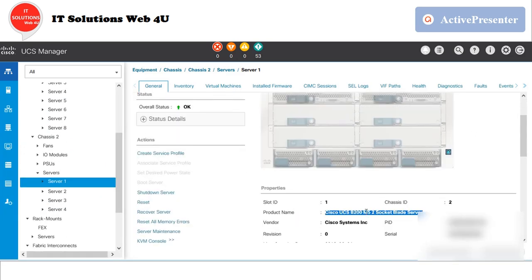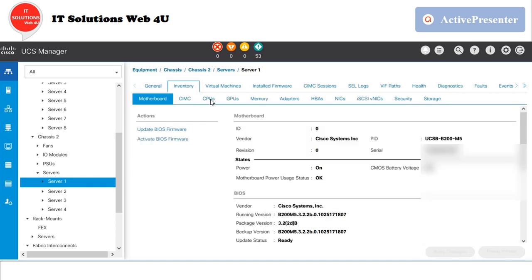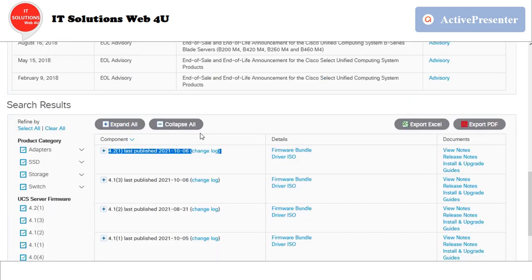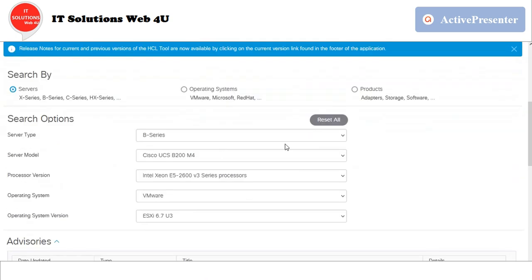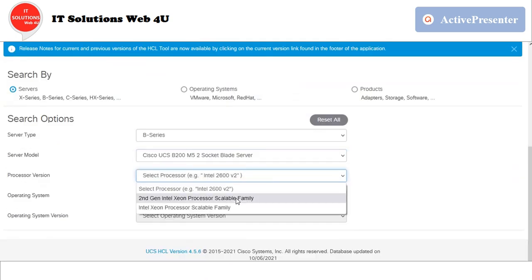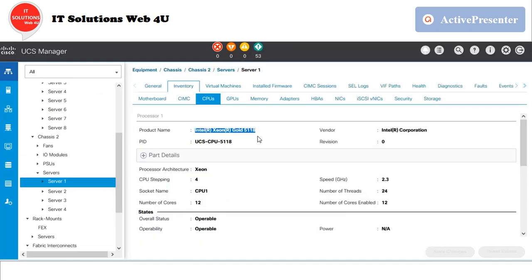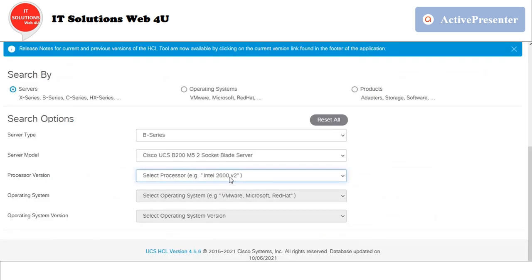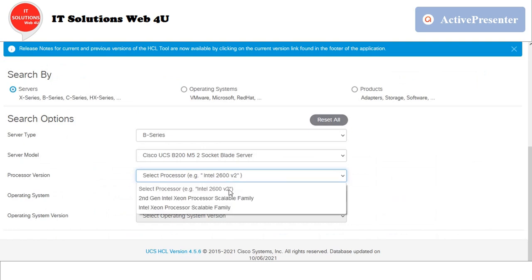My next blade model is B200 m5 and the processor version is Xeon Gold 5118. If you have doubt in processor generation models, go to the Intel site and verify it. I have already mentioned the Intel site link in this video's description box.